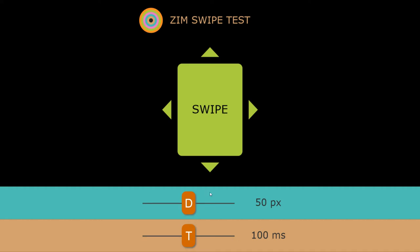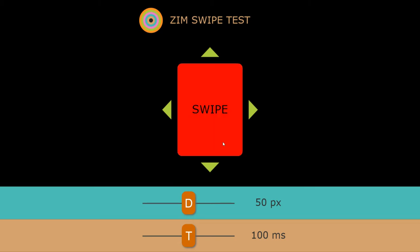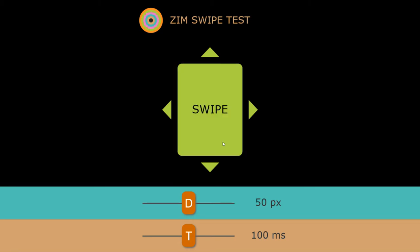If you swipe too slowly, it's not a swipe. And if you don't swipe far enough, it's not a swipe.